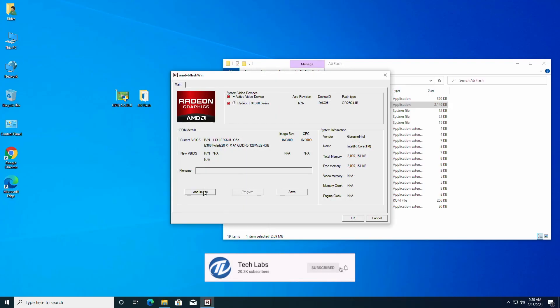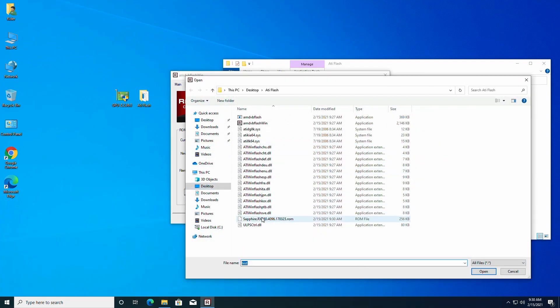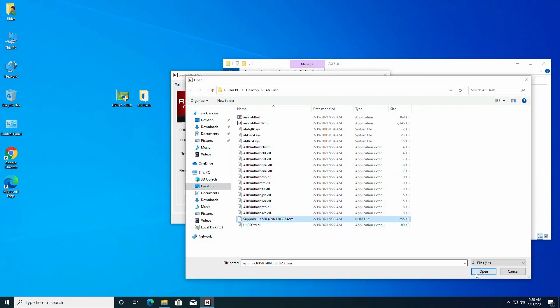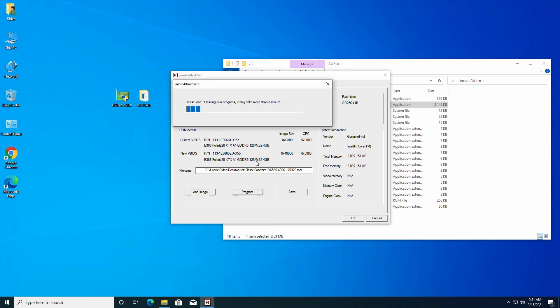Click on load image and select the downloaded file. Here you can see the ROM details of old vBios and new vBios. Click on program for flashing vBios.